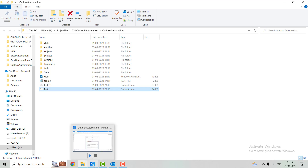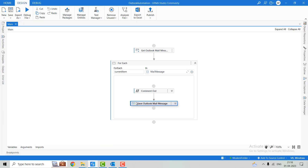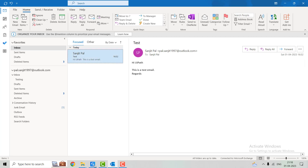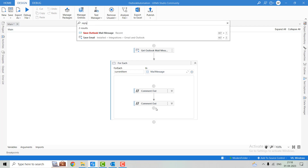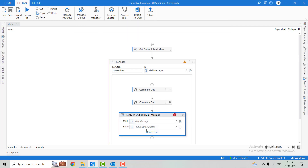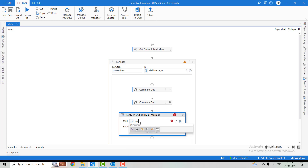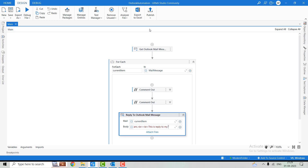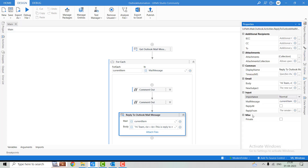Now let's move to the Reply to Mail Message activity. Let's delete one activity and search for 'Reply to Outlook Mail Message'. We pass the mail message object — 'current item'. In the body we write our reply: 'Hi, this is reply to my last email.' We add HTML break tags for formatting.